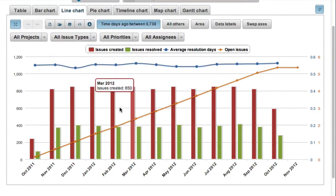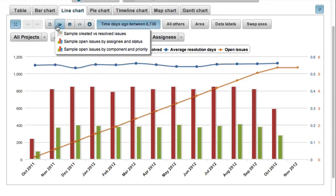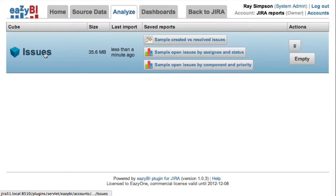Several sample reports will be created for you to explore EZBI capabilities. For example, a created versus resolved issues chart, where you can also see the calculated resolution time and open issues over time.